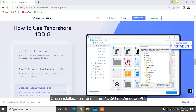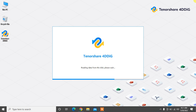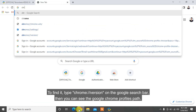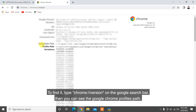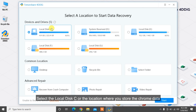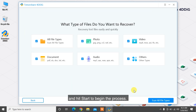Once installed, run Tenorshare 4DDiG on your Windows PC. Before you start to scan your PC, you need to know where the Google Chrome data is stored. To find it, type chrome://version in the Google Chrome address bar. Then you can see the Google Chrome profiles path. Select the local disk or the location where you store the Chrome data and hit Start to begin the process.